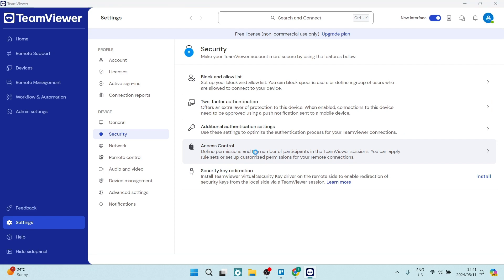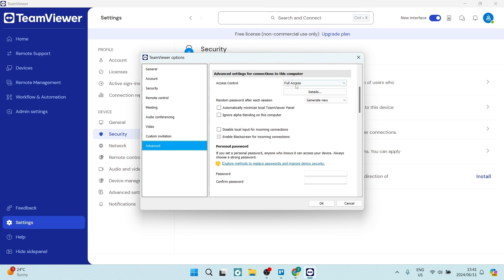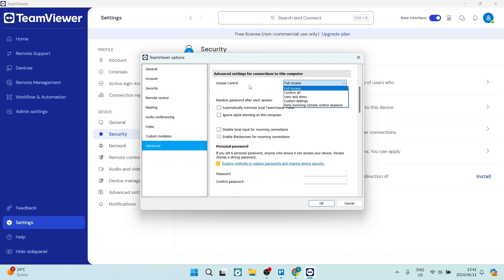If you go into access control here, you will see that you can start to define who has access and what type of access they have. On the left-hand side over here, you'll have your menu, but on the right-hand side, that menu will open up. At the top here, it says access control, and you can define what kind of access a user may have when they are having access to your device.